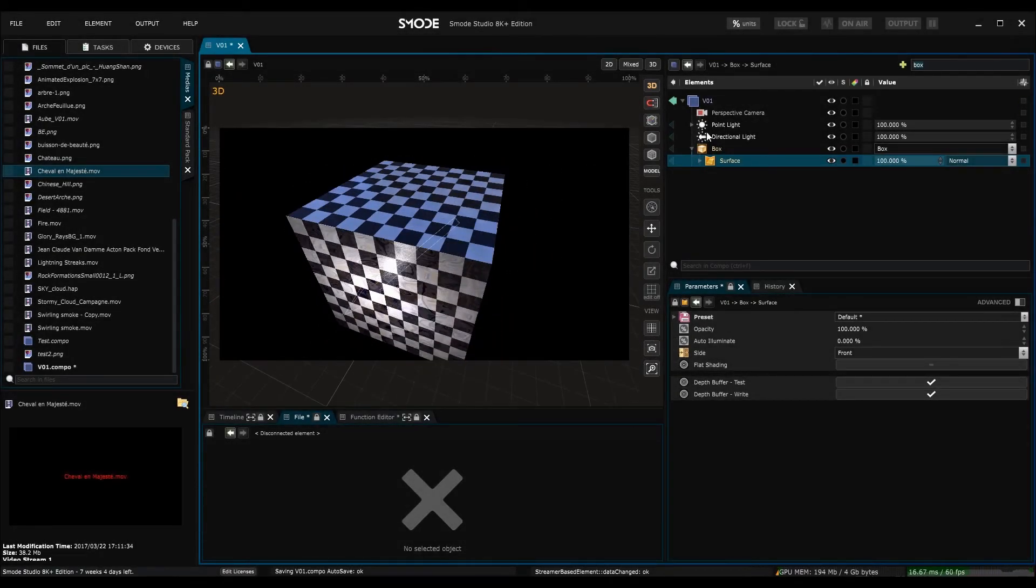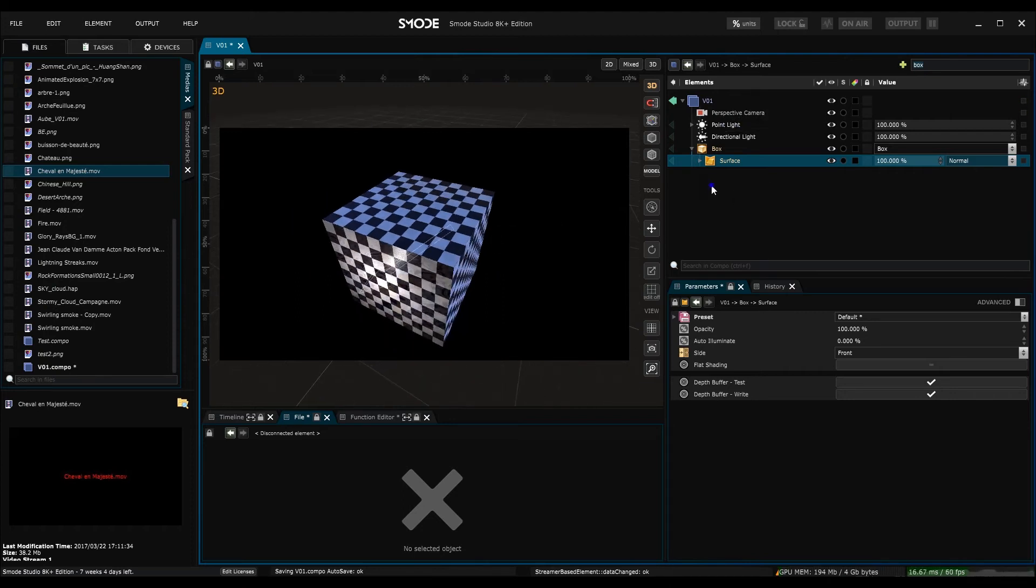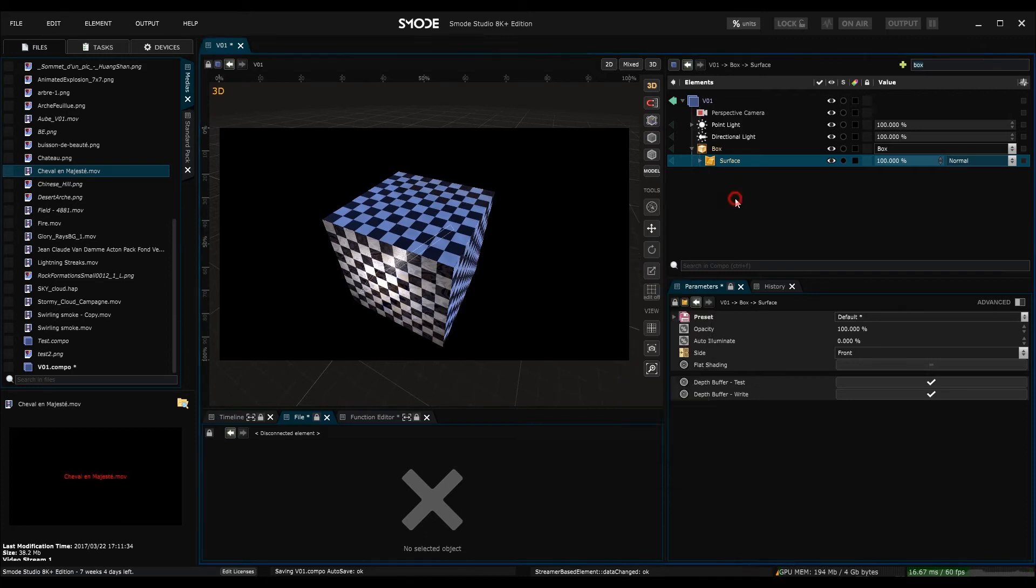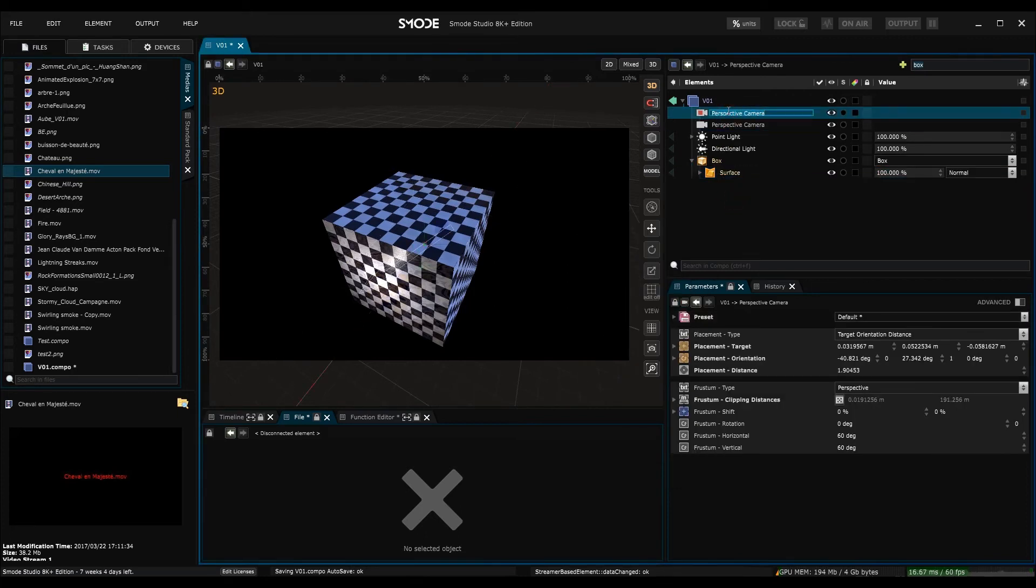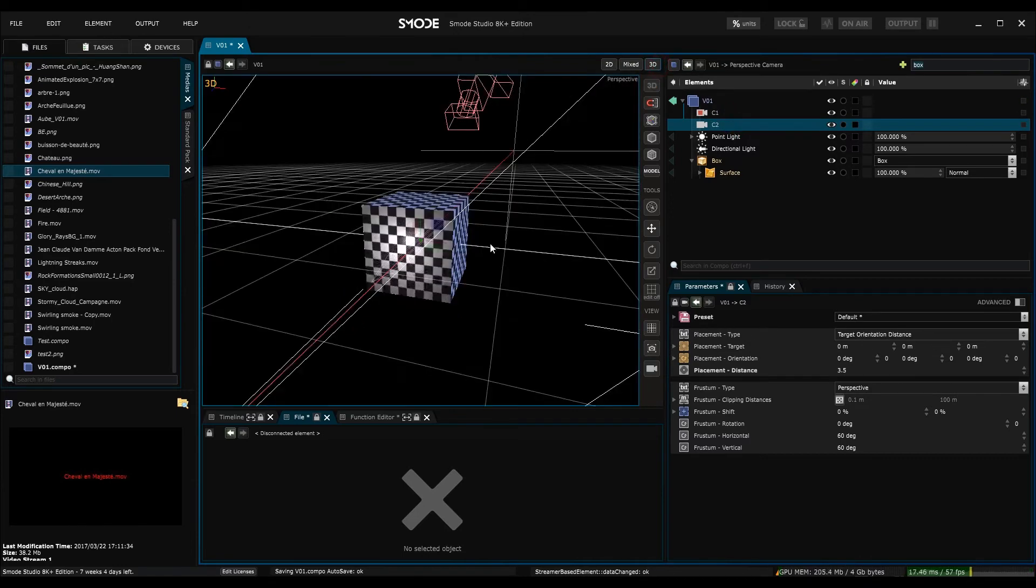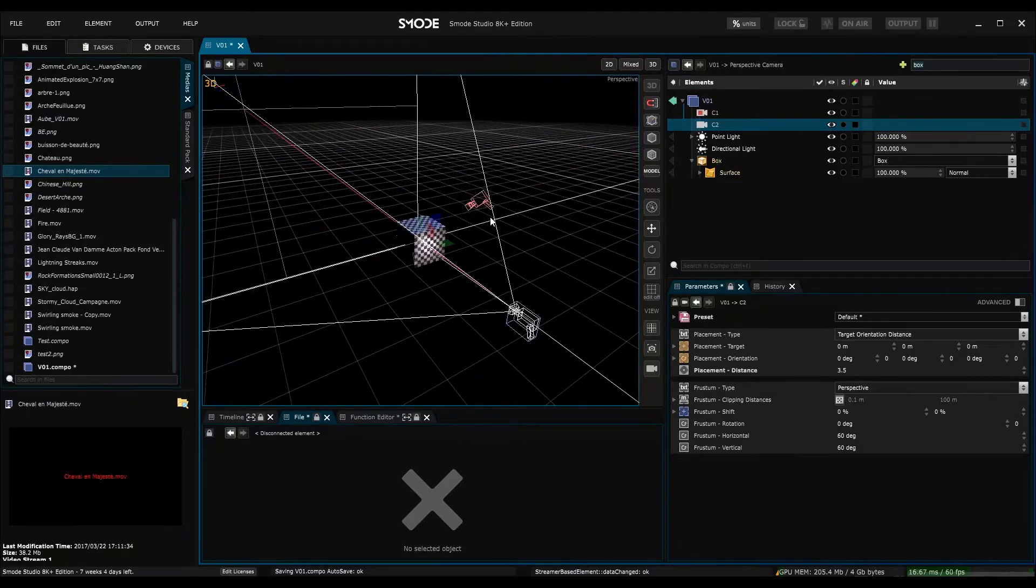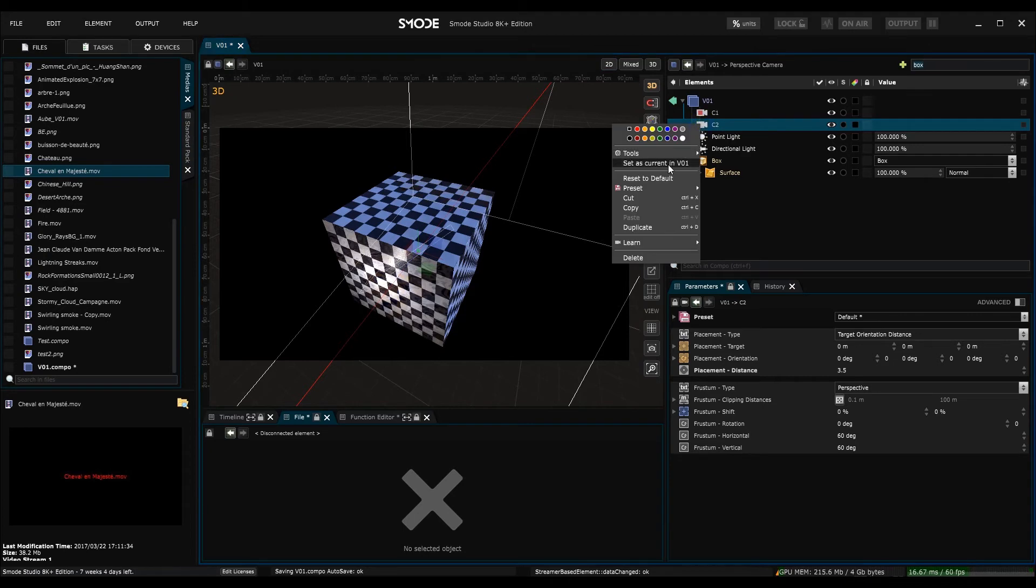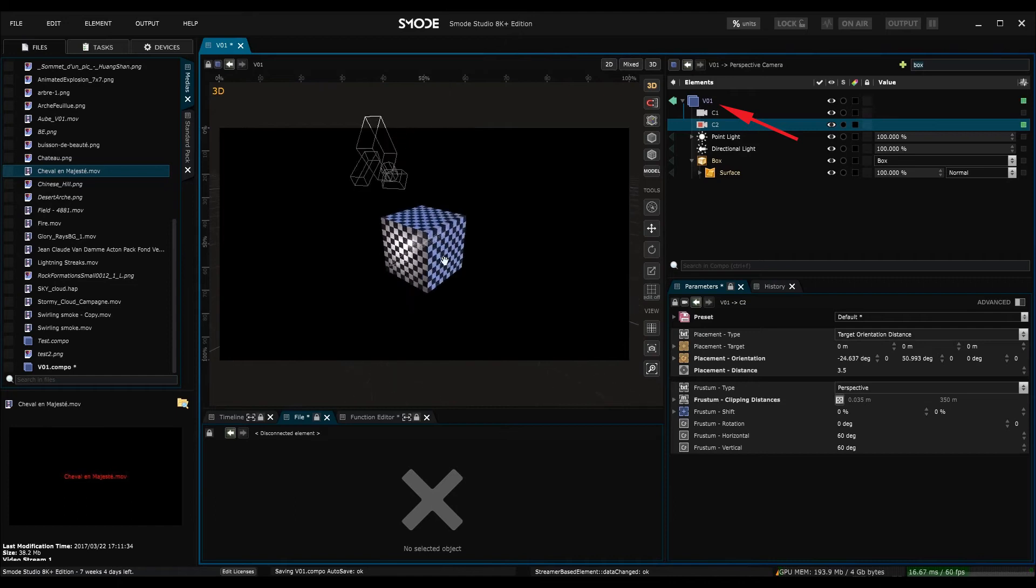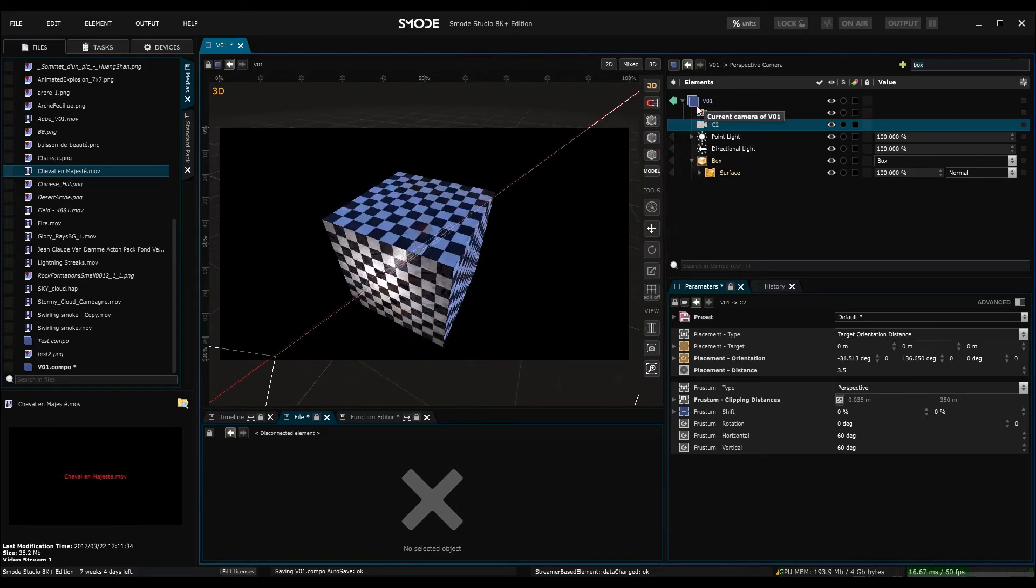So as you can see there is only one camera in my scene. I can create more cameras. To do so, right click in the element window, go to camera and create a camera. This one I'm going to call C1 and this one C2. And now what is happening is that seeing as I have two cameras, I'll be able to choose one or the other to display my scene. To do this I just have to click on my camera and choose set as current camera V01. And V01 is this composition here. Then I can change between my first and second cameras.